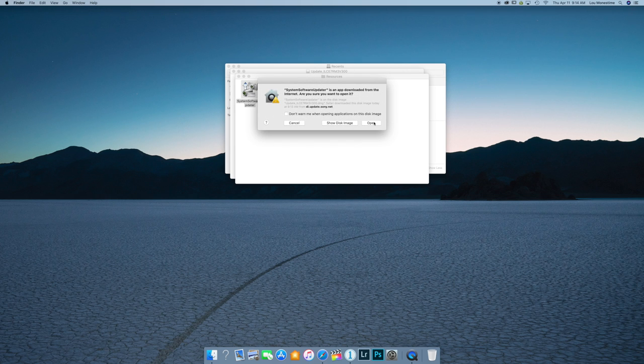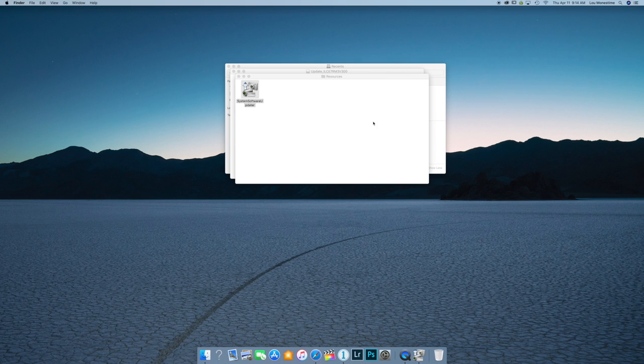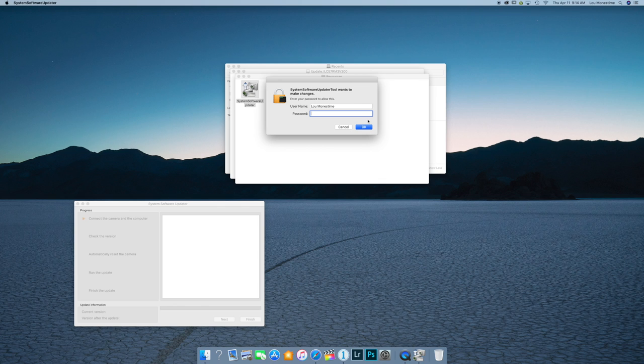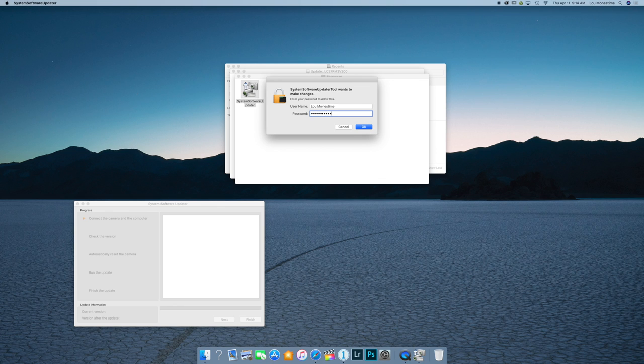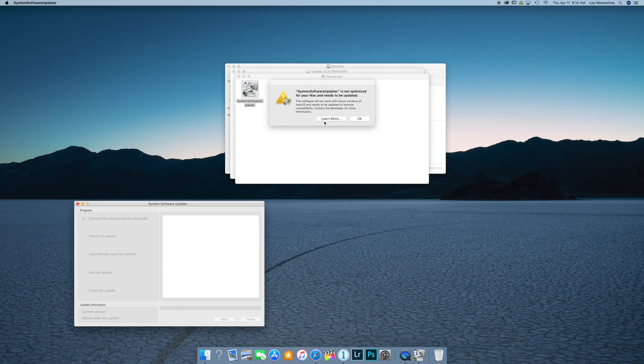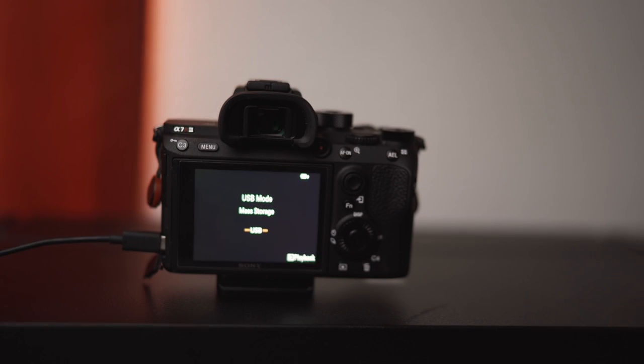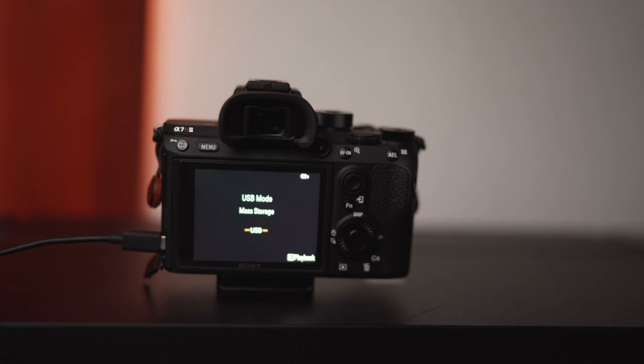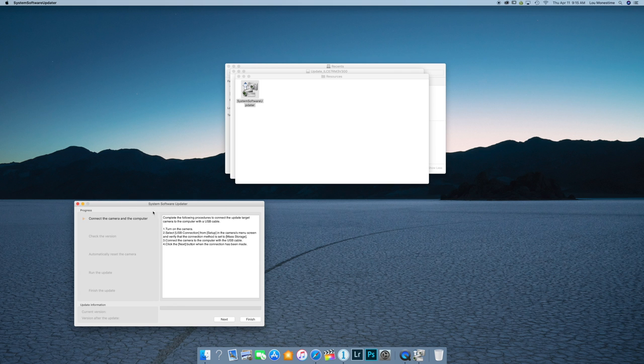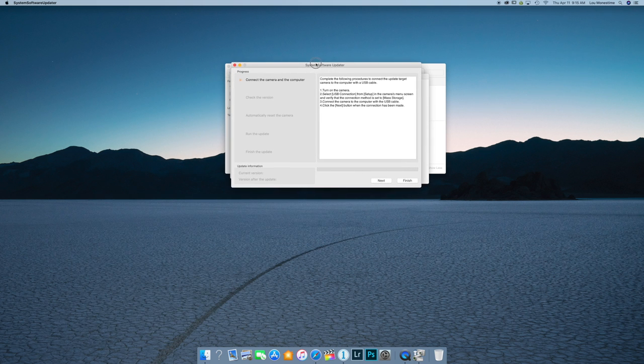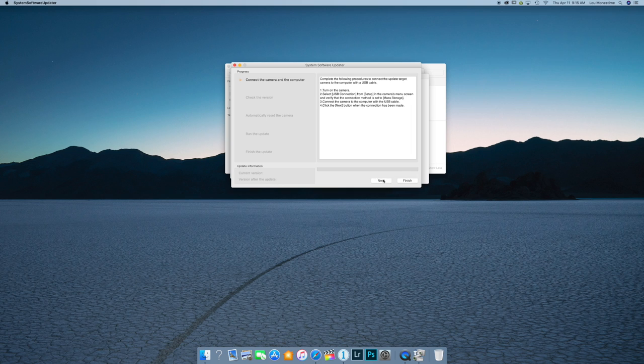Alright, now you get the warning. And of course, it's going to ask me to type in my password. And here it goes. Alright, now we're connected. So from there, let's just move this into the middle of the screen. So from there, we're going to click next.